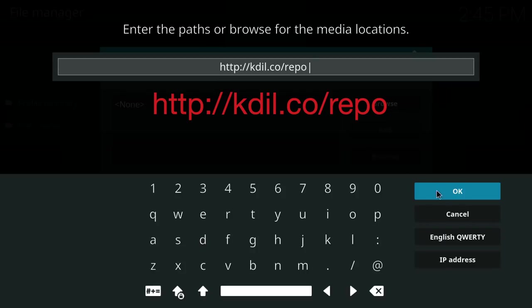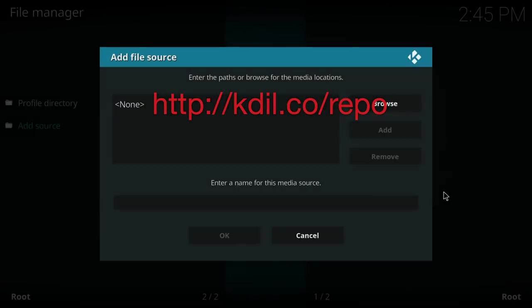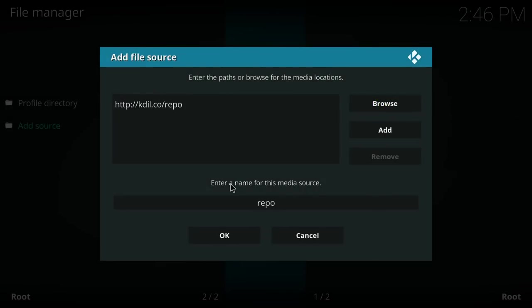Now click OK. You do not need to add a name for the media source, you can leave it as default as repo. Click OK.